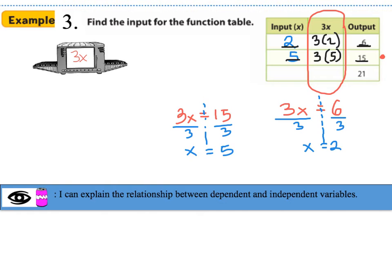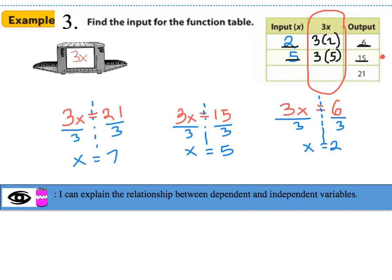Let's do the last one. 3x, which is the relationship, should equal the output, which is 21. Draw the fulcrum down the center and divide both sides by 3. The value of x is equal to 7, so the input is equal to 7. Checking: 3 times 7 gives 21 as our output. So our output depended on our input.